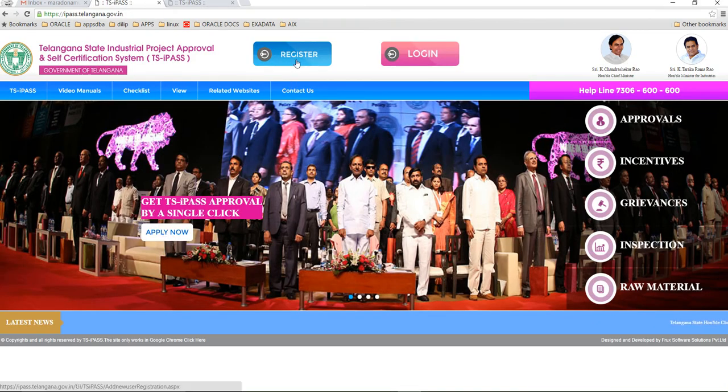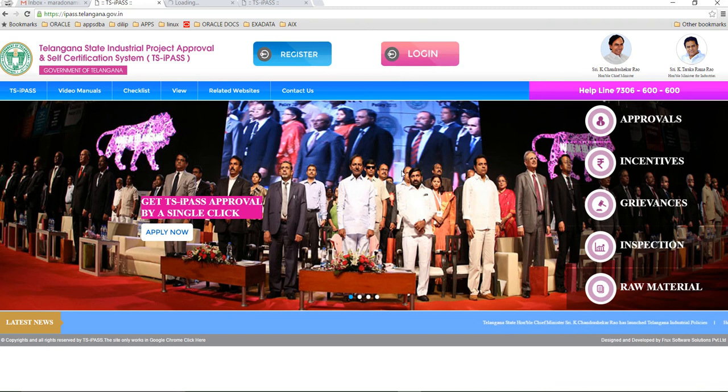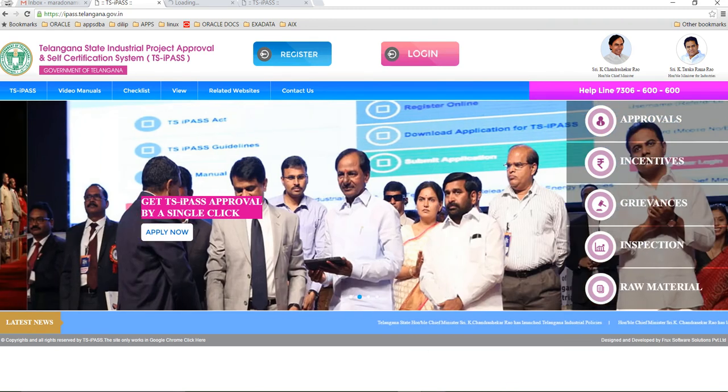Just with a single click, register here, and after your registration you can log in and that would be a successful application. Thank you.